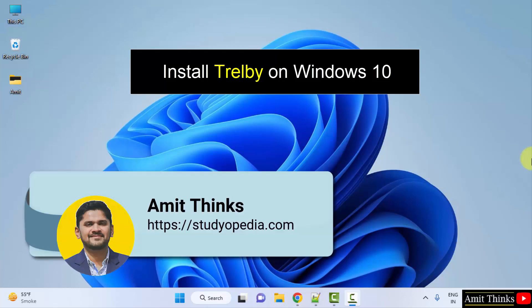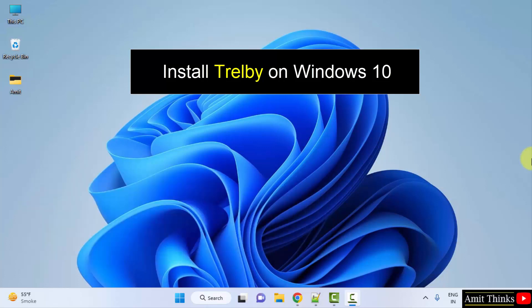Hello guys, welcome to AmitThinks. In this video we will learn how we can easily download and install Trelby on Windows. Trelby is a free and open source screenwriting program.